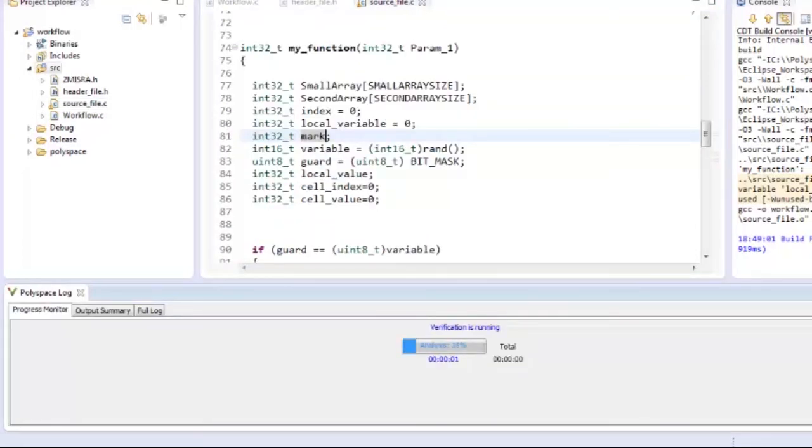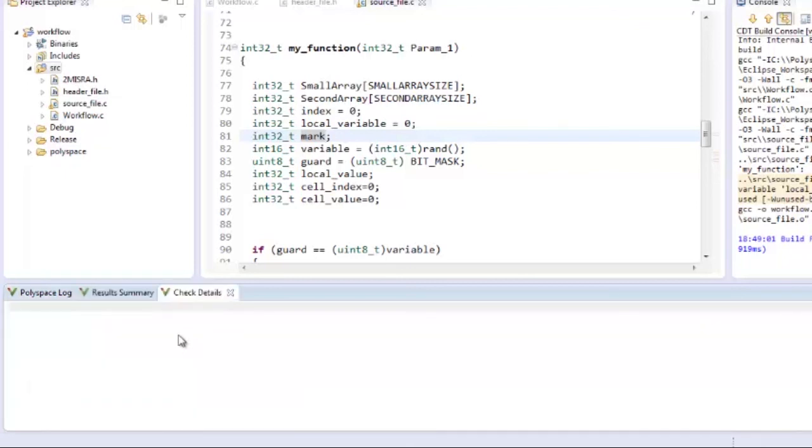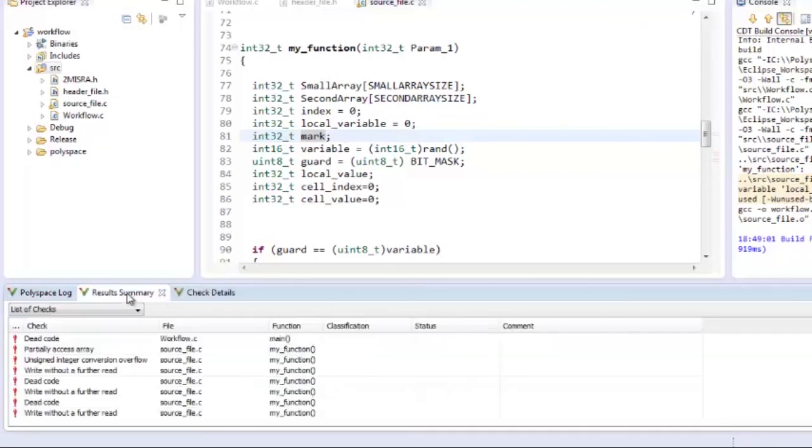I have made the required changes ahead of time and here is a corrected version. When I run the bug finder again, I have no MISRA violations left and all we are left with are the defects.